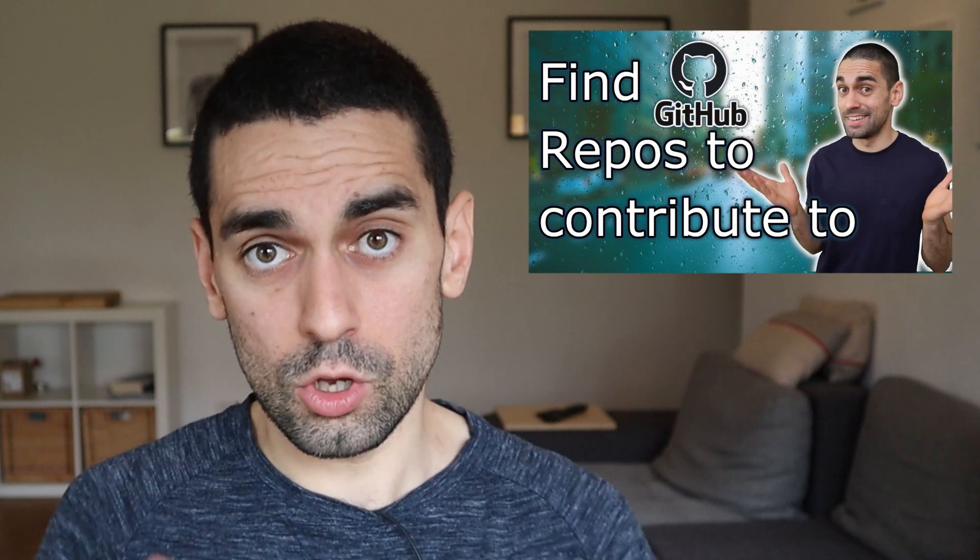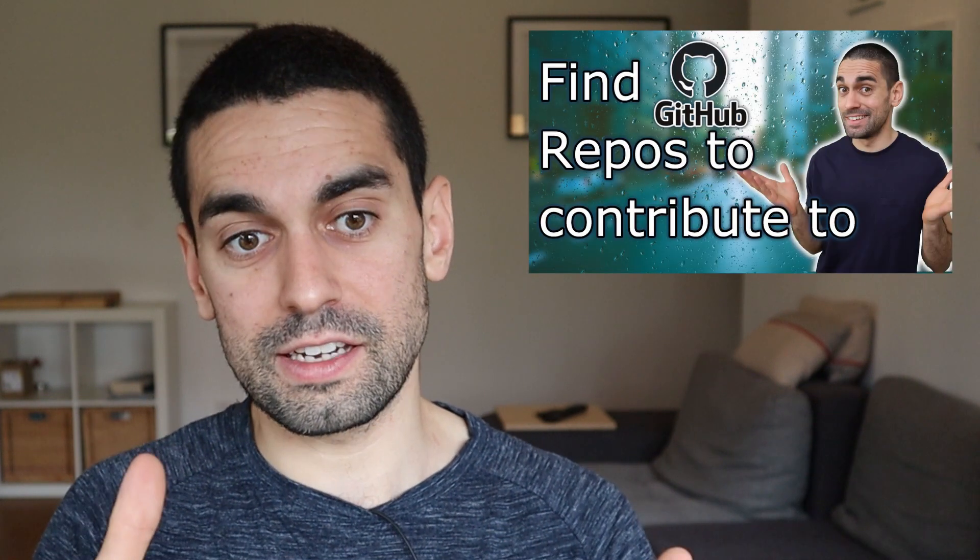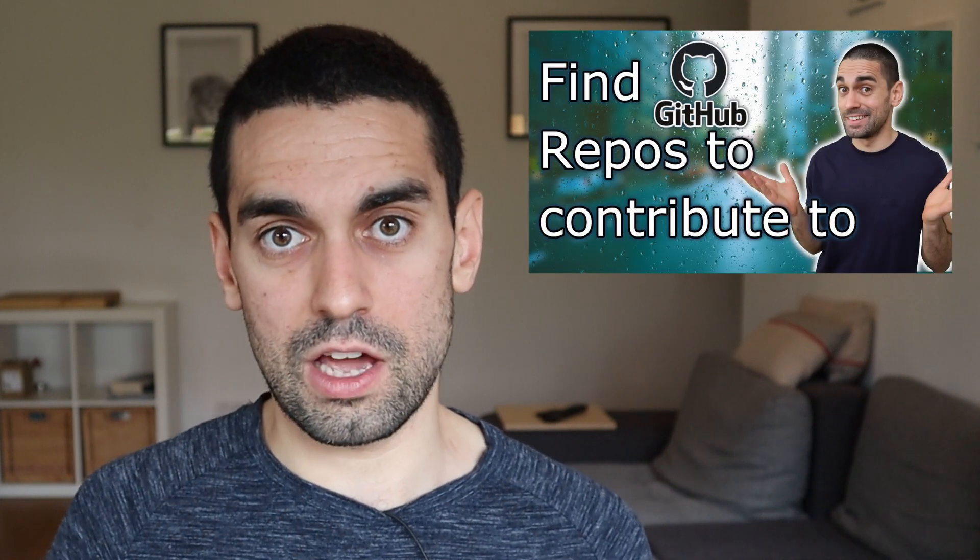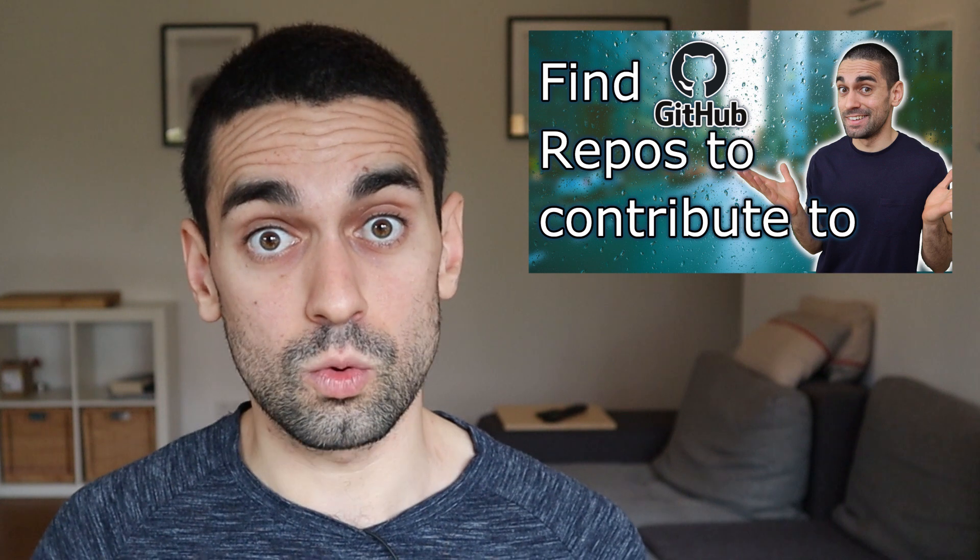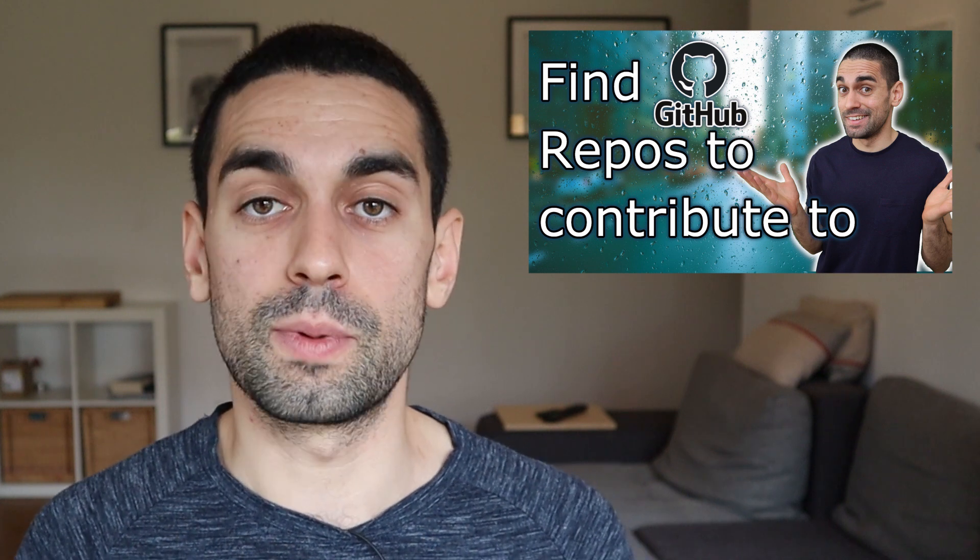So definitely go and get contributing to some open source codebases. On that note, if you're struggling to find a repository that is right for you or that fits your skill sets or that you're interested in, I actually did a video on how you can find repositories that are sort of relevant to you through the GitHub interface. So go check out that video if you need a little help finding the right repos to contribute to.